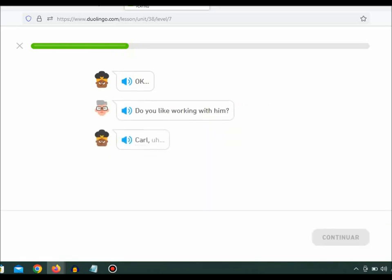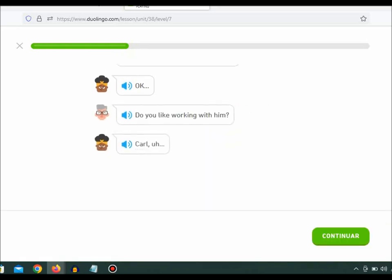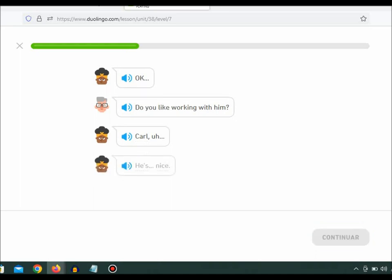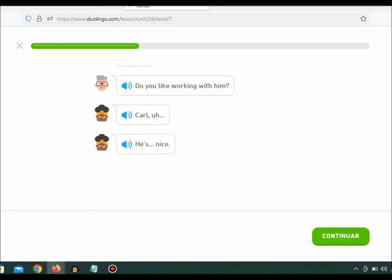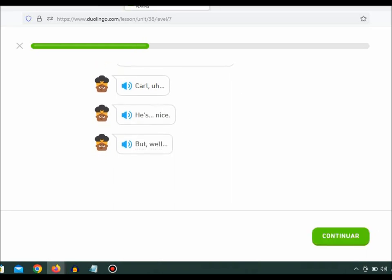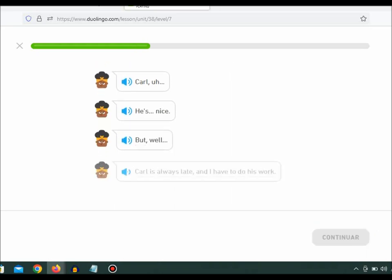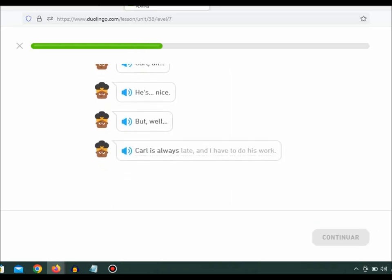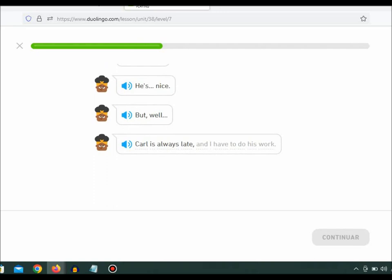Carl... he's nice. But, well, Carl is always late, and I have to do his work.